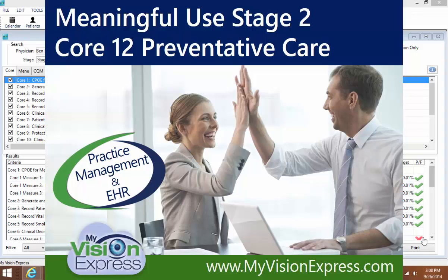This video is for Meaningful Use, Stage 2, Core 12, Preventative Care.